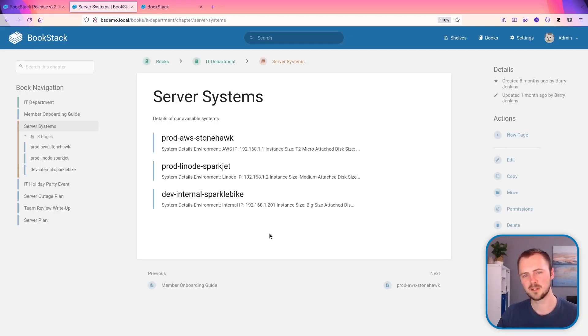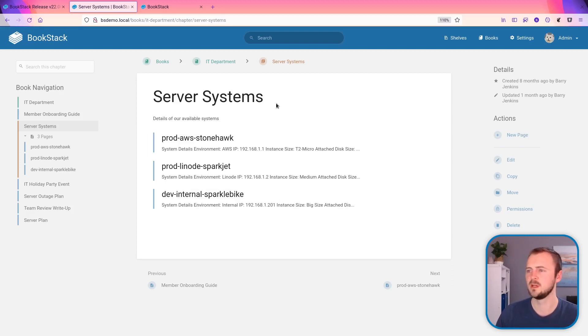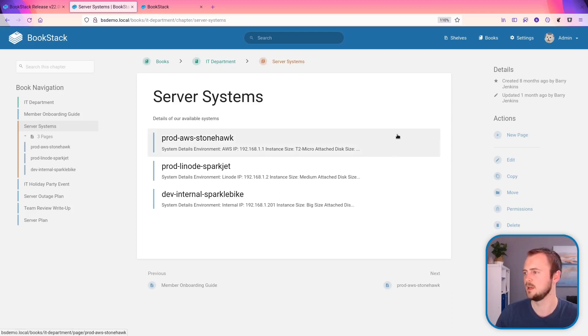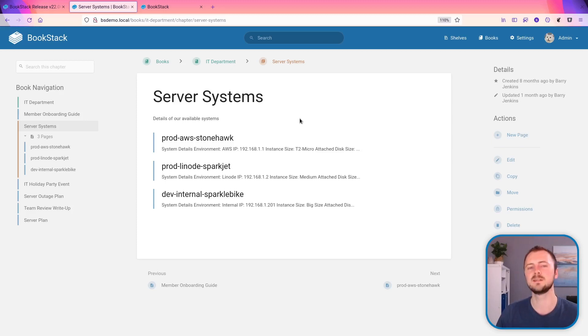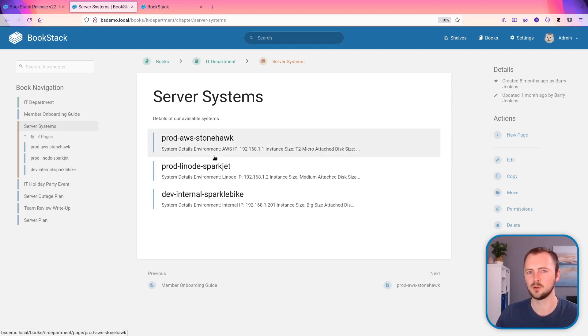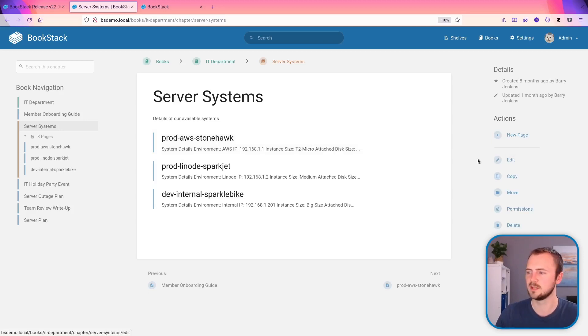So the first thing that I want to show is the ability to now promote a chapter to a book. I've got this server systems chapter here within this IT department book and let's convert this into a book. So previously you'd have to create a book manually and then move all these pages in either one by one or by sorting the book.